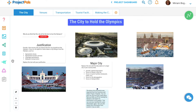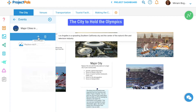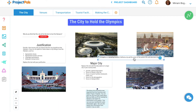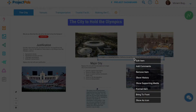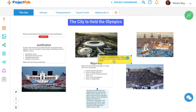Students can reference assets from their country or state project and copy those assets into the Olympics project to build on the knowledge they already have about a specific city. The information and knowledge is transferable.